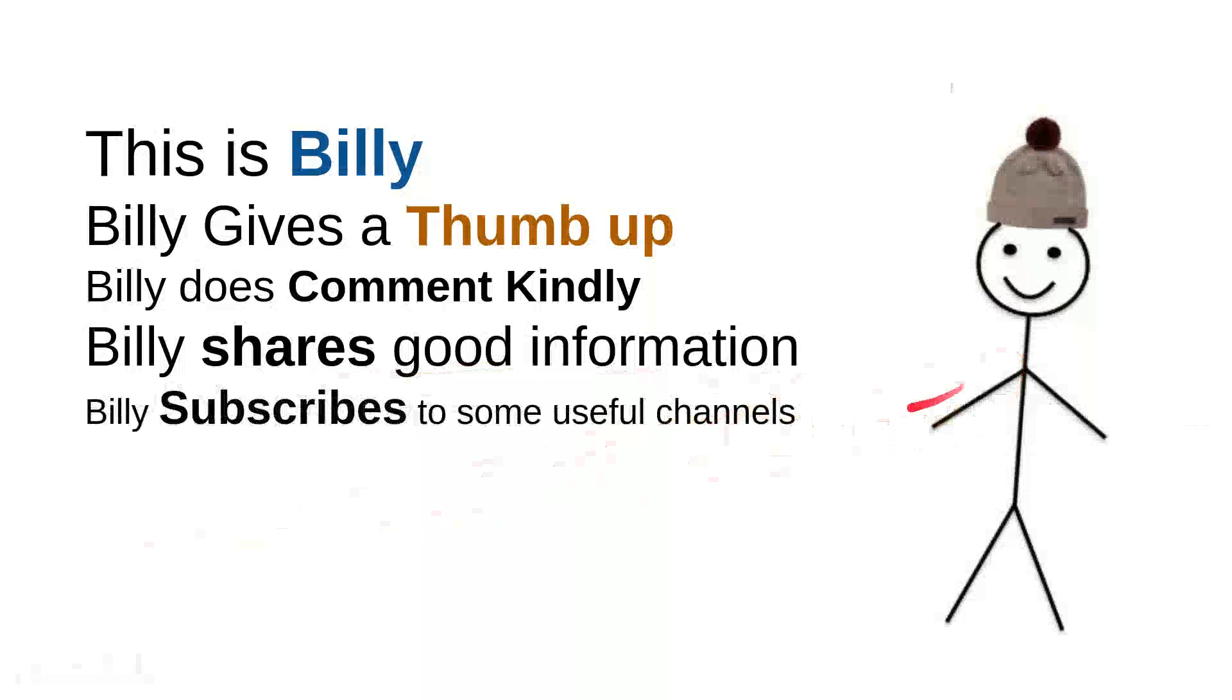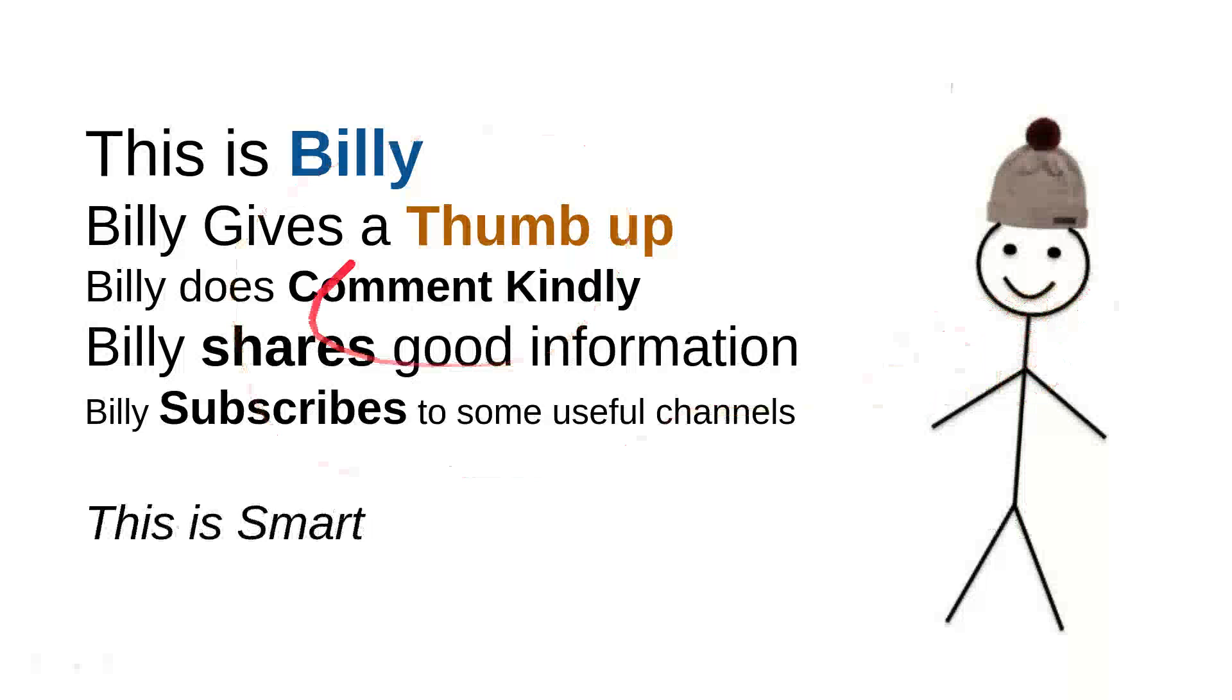And then Billy subscribes to some useful channels. I can say that these are very good things to do. For instance, I can say that this channel is quite good. Billy is nice. He's a very intelligent person.